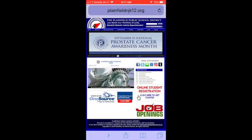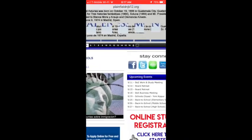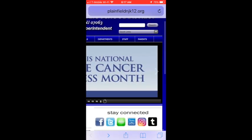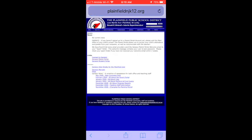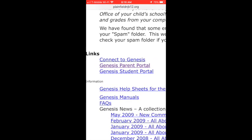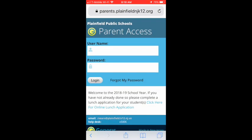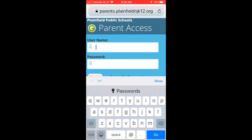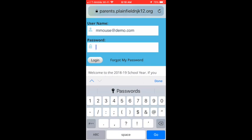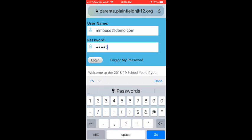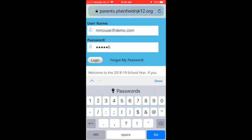From the district website, select Parents and then Genesis Parent Portal. Next, select Genesis Parent Portal. Your username is the email address you have on record with the school. You can click Forgot My Password to request a new password. If you do not have an email on file, please contact your student's school.